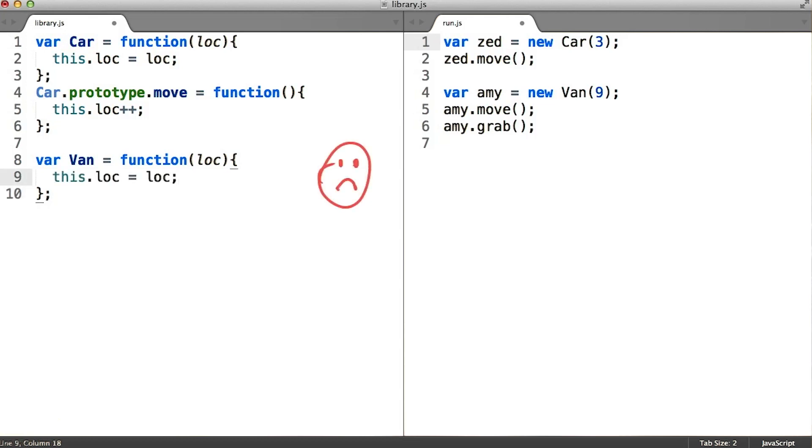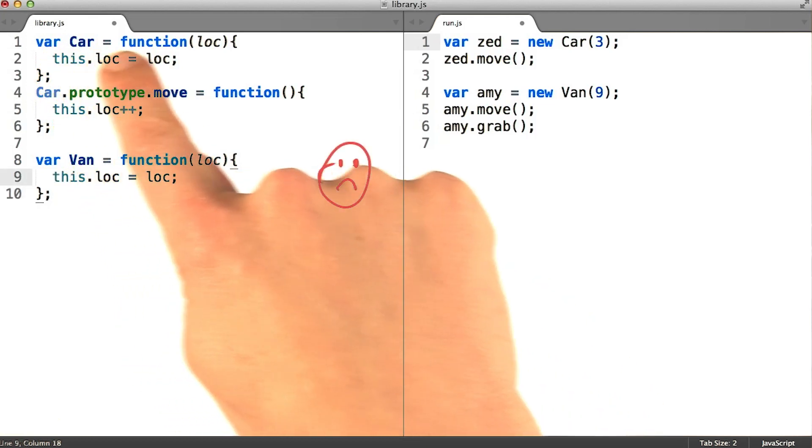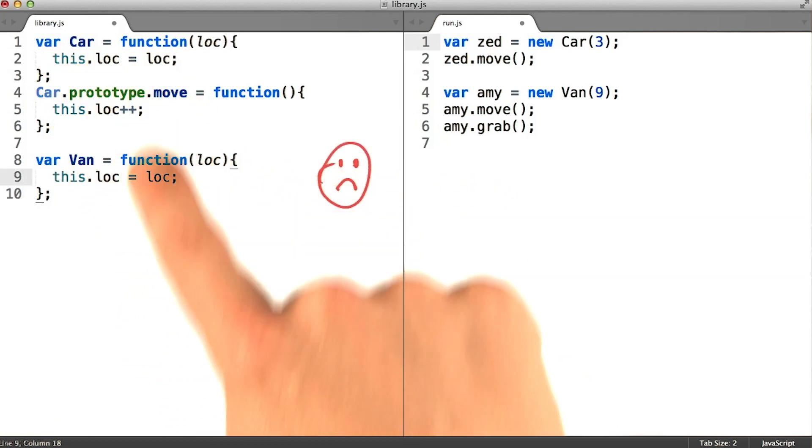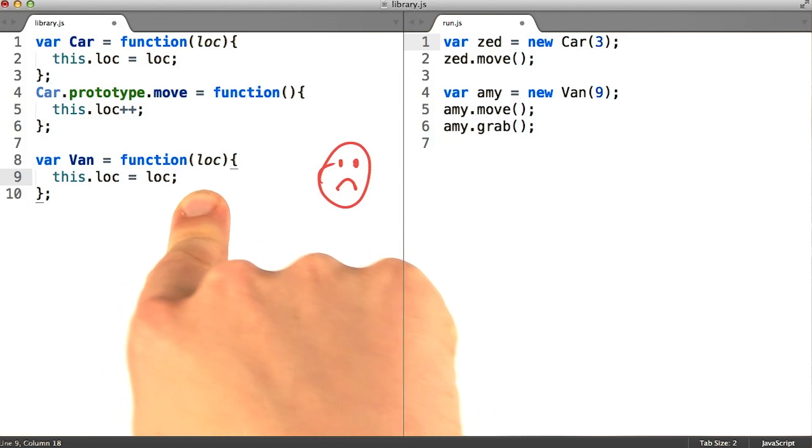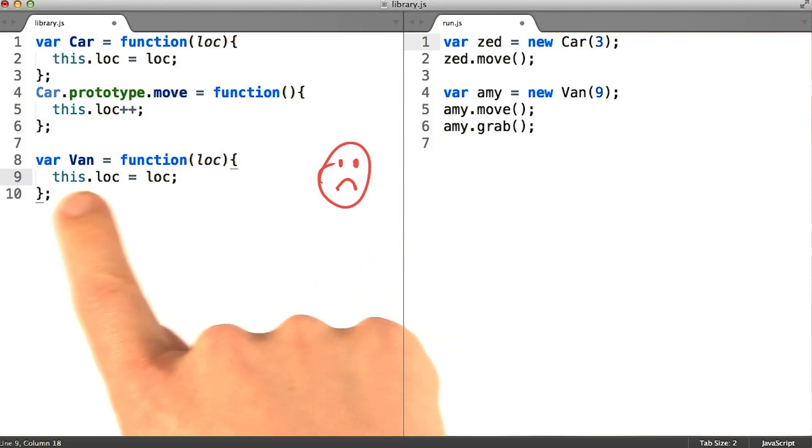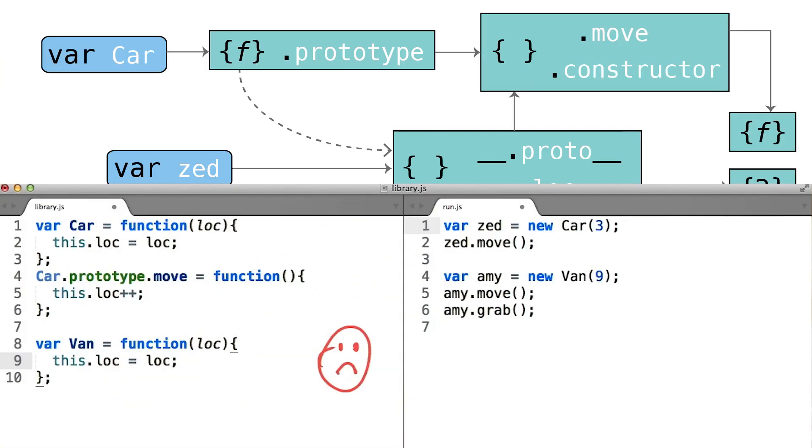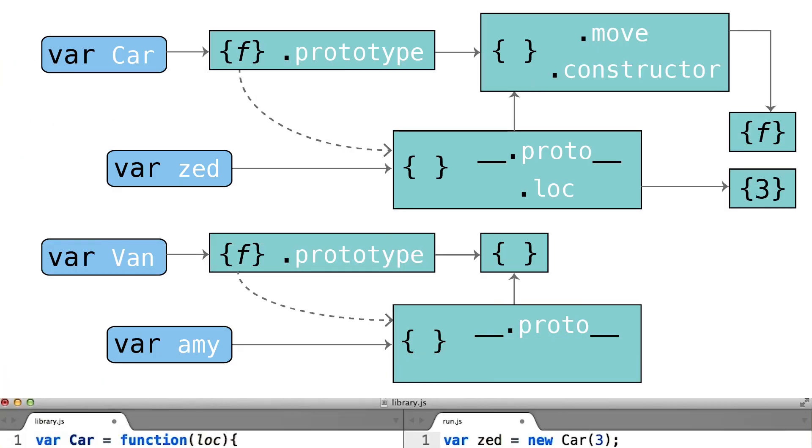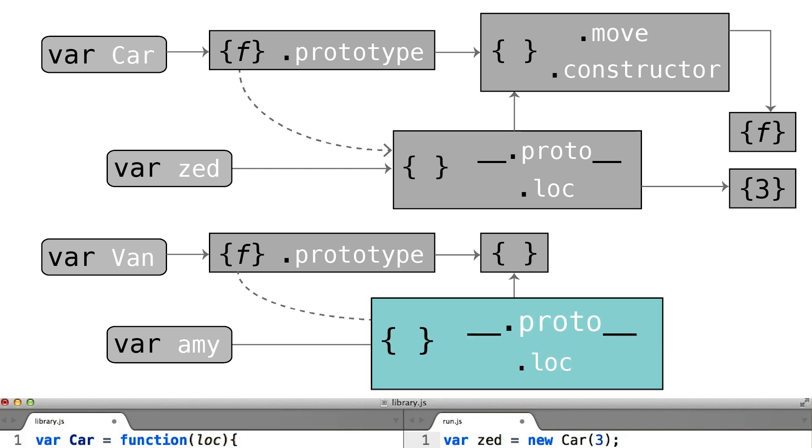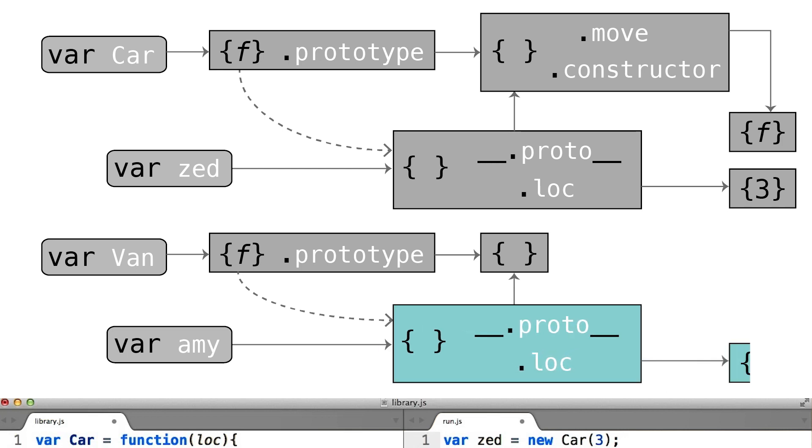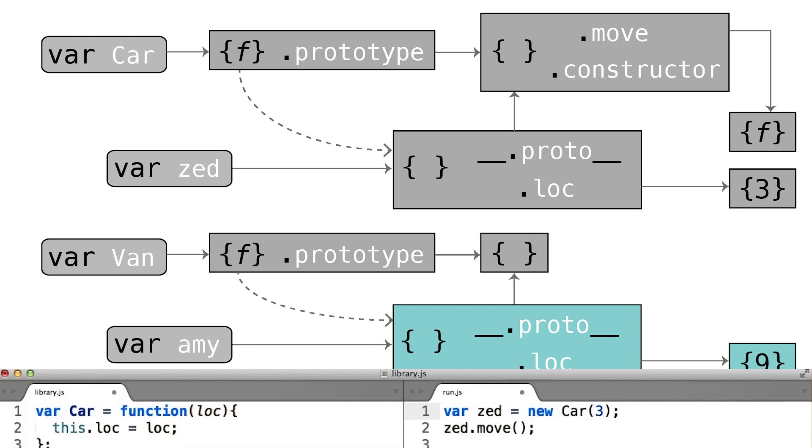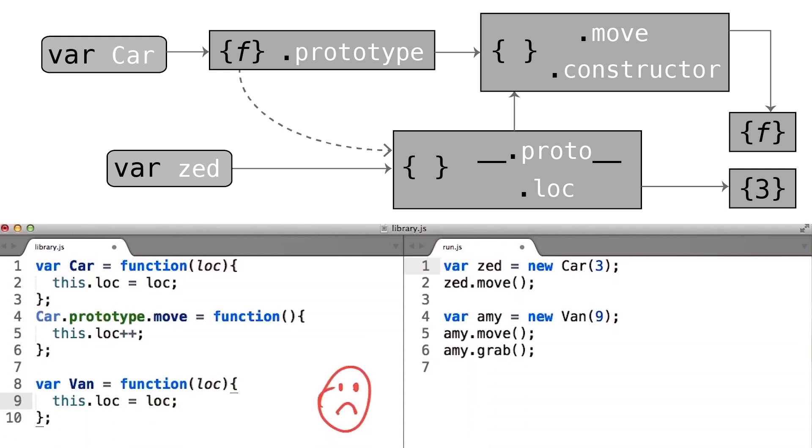A simple idea might be to repeat the code that we saw in the car function, right here in the van subclass constructor. Since there's so little of it, notice this would have the effect of creating a loc property on every instance. And that loc property would point to the number in question. But that's not exactly what we want if it forces us to repeat the same code in two different places.